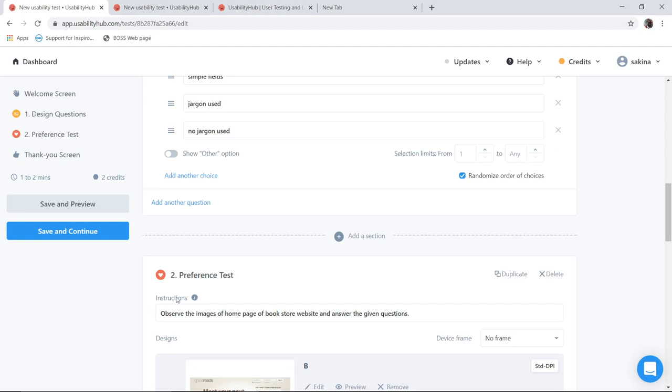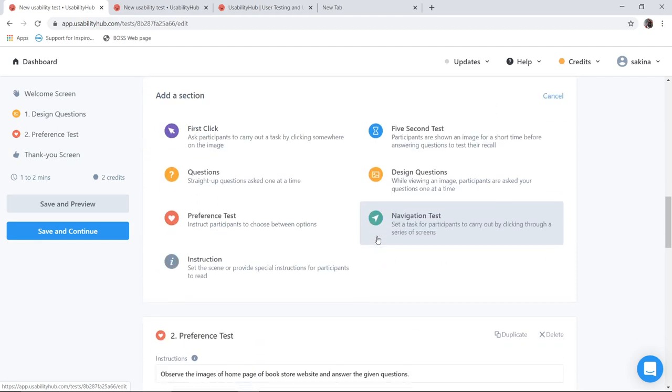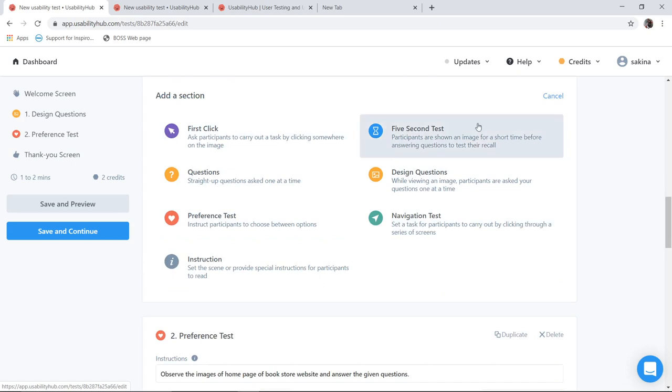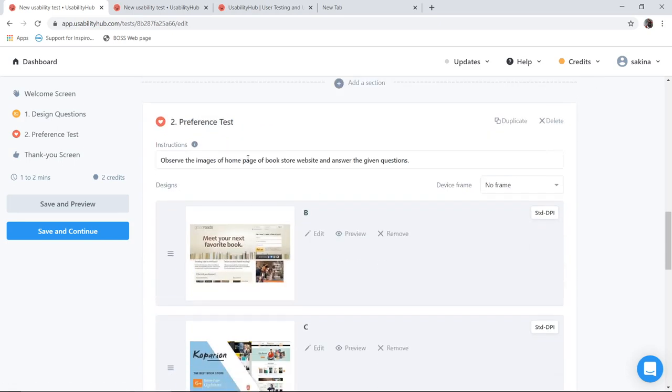Next I have selected preference test. Now how do you get preference test on the same page? There is something called add a section. When I select on add a section over here, it gives me again, which method you want to add up more along with the previous one. So I have selected here as preference test.